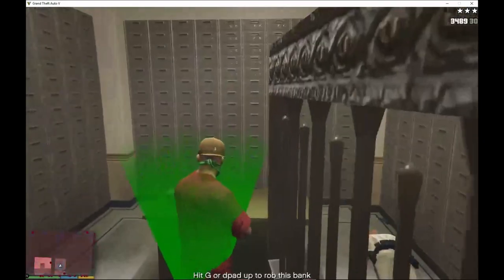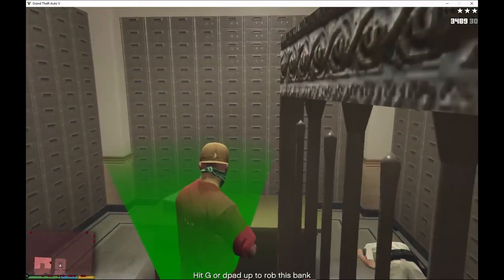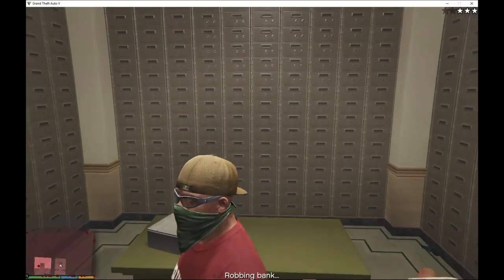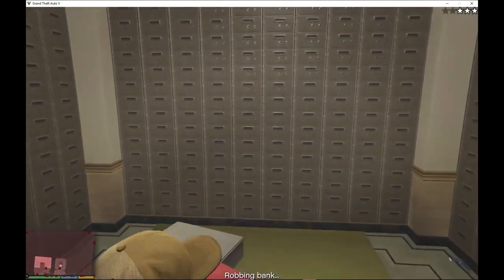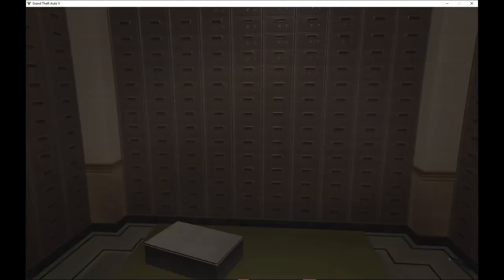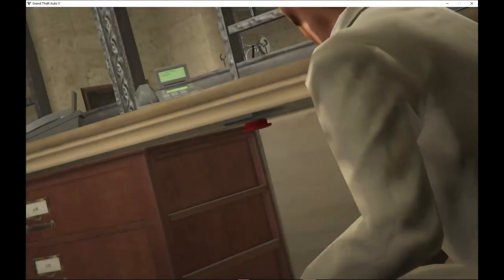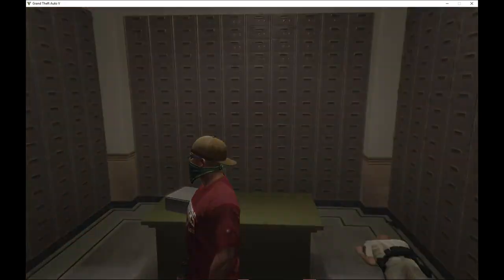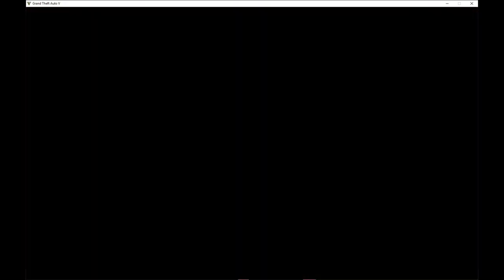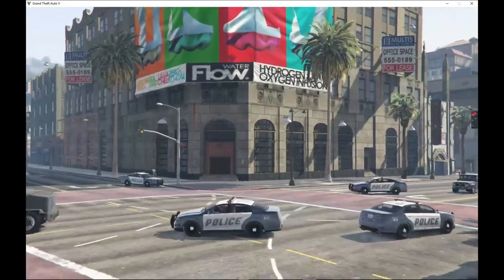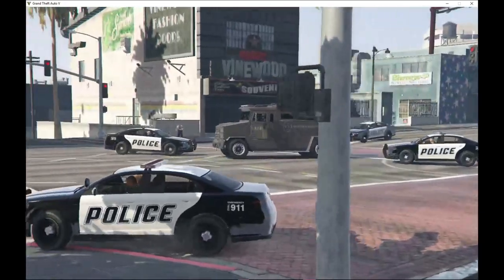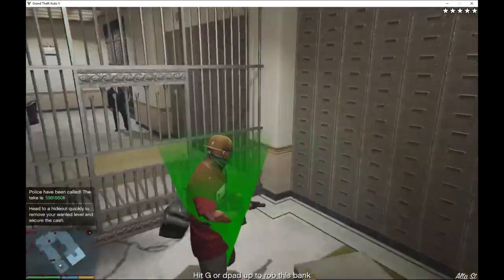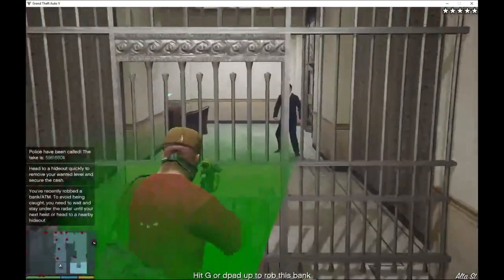Press G and wait for a few seconds for the prompt to pop up, then wait a few more seconds. There you go — the vault sequence is complete. Now let's get out of here.